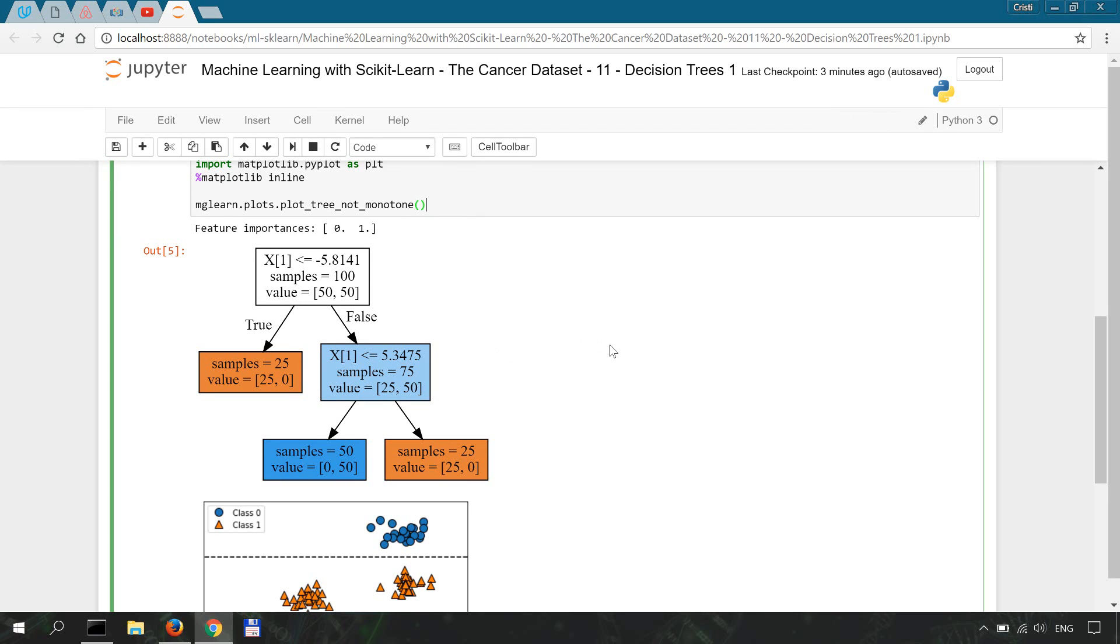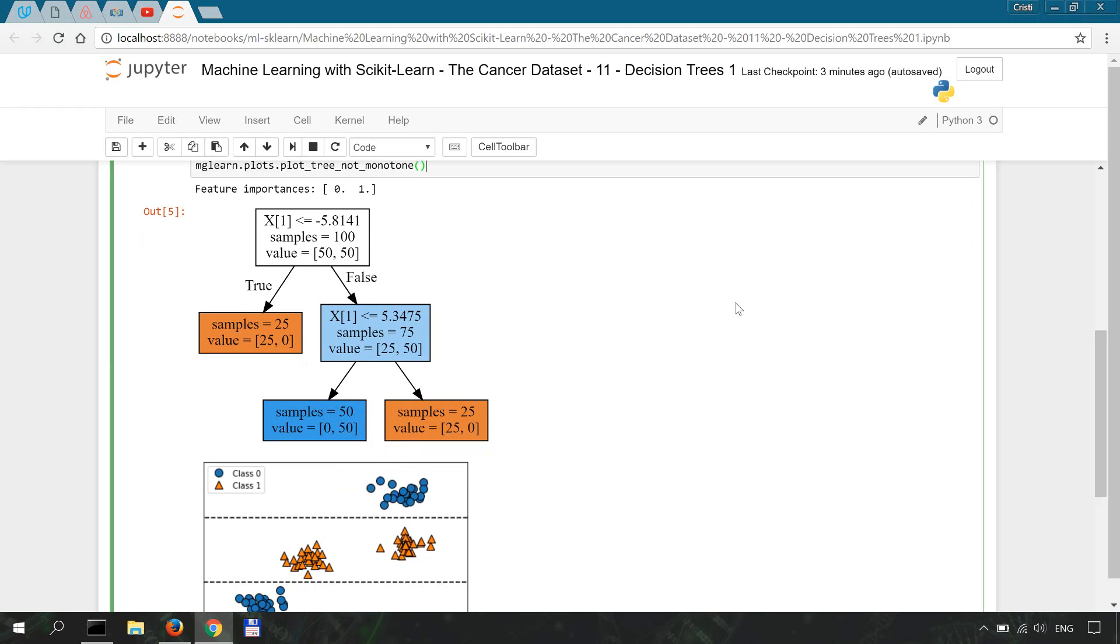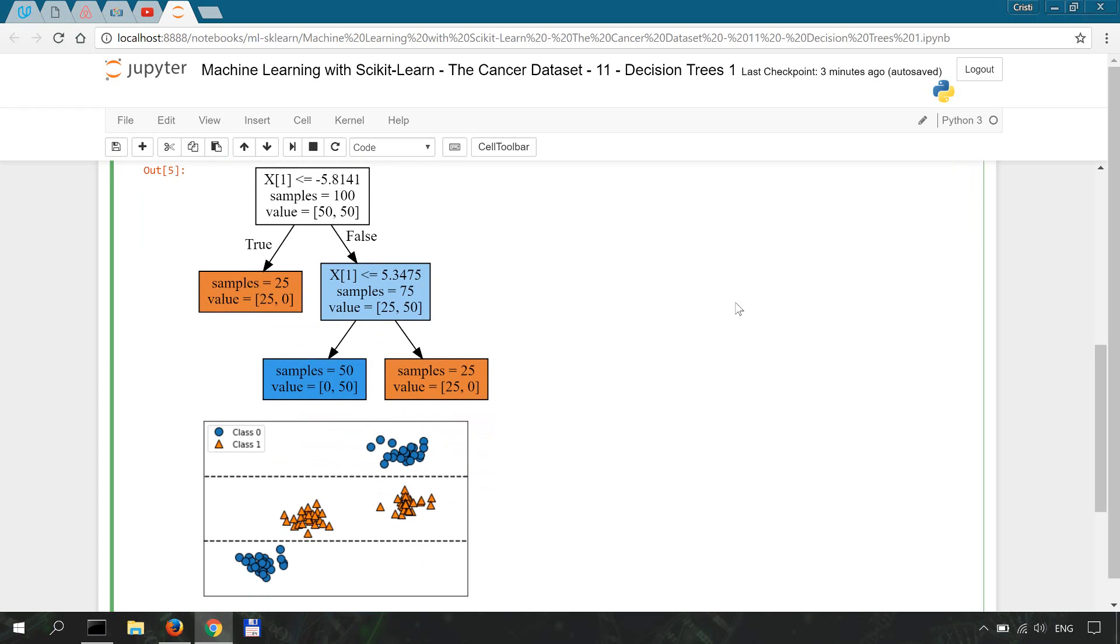Now it is important to mention a term which is used in decision tree classifiers and this term is the pure leaf or the leaf that contains points that all share the same target values. So if you build and branch trees until all leaves are pure, you're basically overfitting your model and your model becomes very complex and we'll discuss this in a later video.